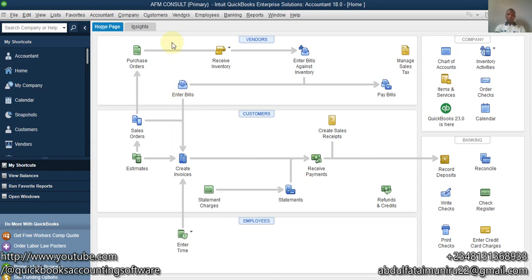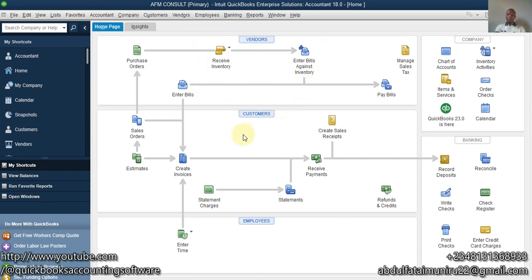Hello, welcome to my YouTube channel. Today's training is going to be on how to record sales commission. Most of the time some companies or businesses have sales reps who actually sell their products or services for them, and they pay them based on commission. So how do you do this in QuickBooks?